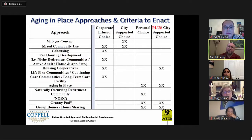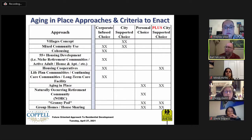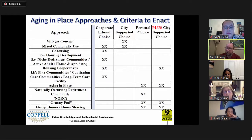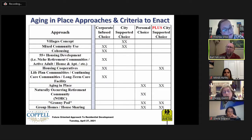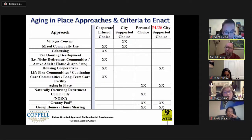The general property approaches to senior housing the board examined are a mix of types involving different choices: some involve purely personal choice like aging in place; some require city support; some require corporate or developer support; and some fall into multiple categories.